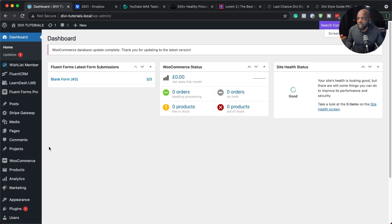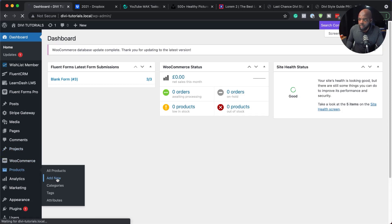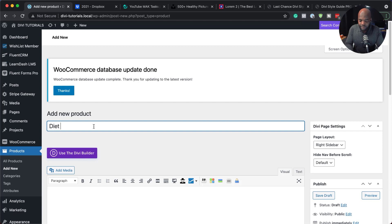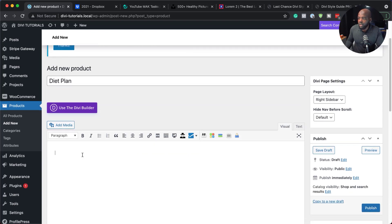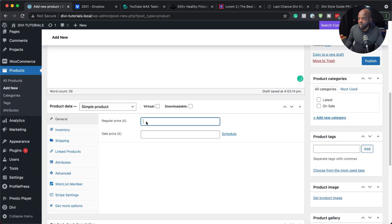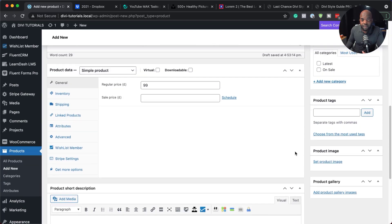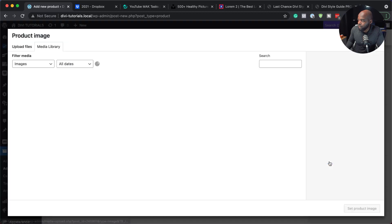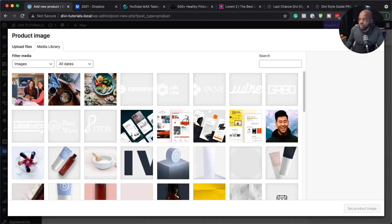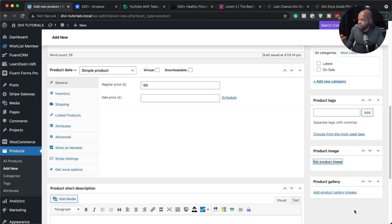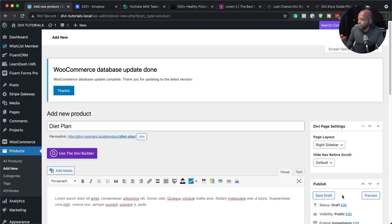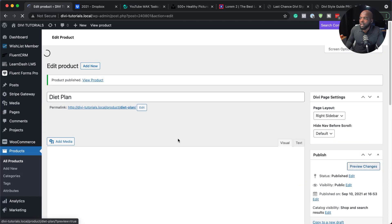The first thing we need to do is create a product on our website. I'm going to come over here, go all the way down to Products, and click on Add New. Let's call this product 'Diet Plan'. I'm going to give it a description, a price of 99, and also a short description. Then I need to add my image — I'll go to Set Product Image and choose this image for the diet plan. Set product image, and then I'm going to publish this. Now I have my product.